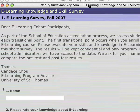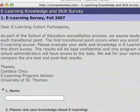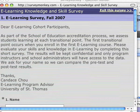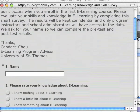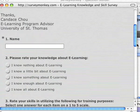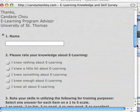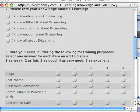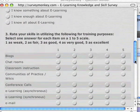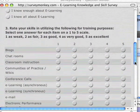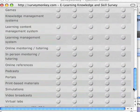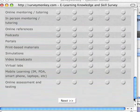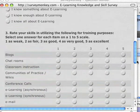The survey asks a few simple questions: their name, their interest, how they rate themselves on e-learning knowledge, and how they rate their skill set in different topics. And at the end, they submit the survey.